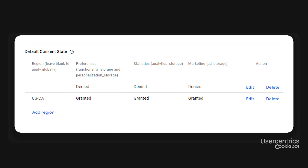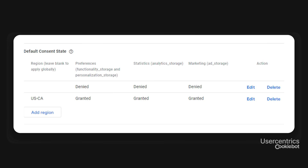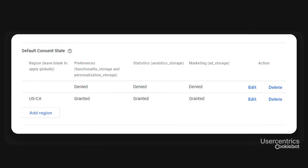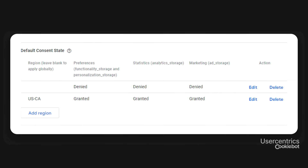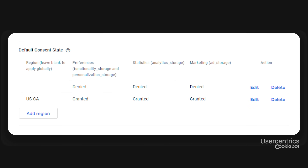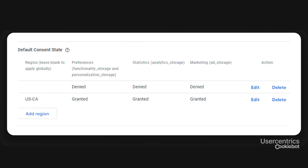You can also apply a different default status for users from a specific geographical region by specifying the region code together with the default status. If you do this implementation through Google Tag Manager, you don't need to add the code block from the beginning of this video.